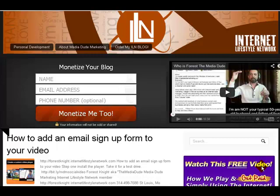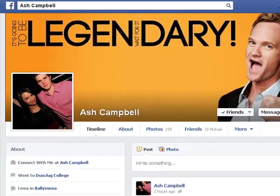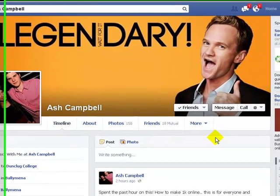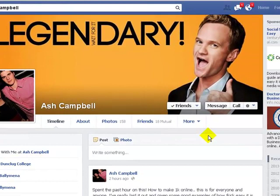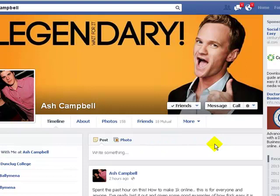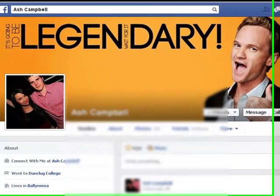Happy Thursday, Internet Lifestyle Network family. This is Forest, also known as the Media Dude over at Media Dude Marketing. This video is dedicated to Ash Campbell. Yesterday we were chatting and I noticed he was using Gmail on his blog over at ashcampbell.com. I asked him why he wasn't using an email at his domain, and he said he wanted to set it up to forward to a Gmail account via POP3 but wasn't quite sure how. So this video is dedicated to you, Ash — hopefully this helps you out, brother.